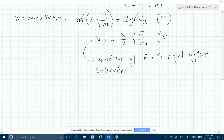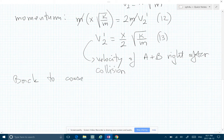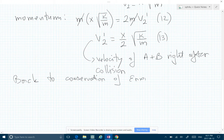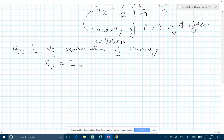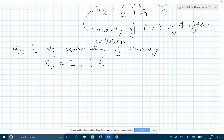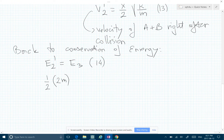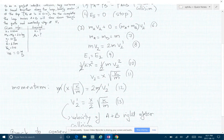Now we go back to conservation of energy. We can't find k yet because that's what we're looking for. We have E2 prime — the energy of A and B after the collision — equal to E3. So we write E2 prime as only kinetic, since there's no potential: half of (m_A + m_B), which is 2m, times v2 prime squared, equal to E3.